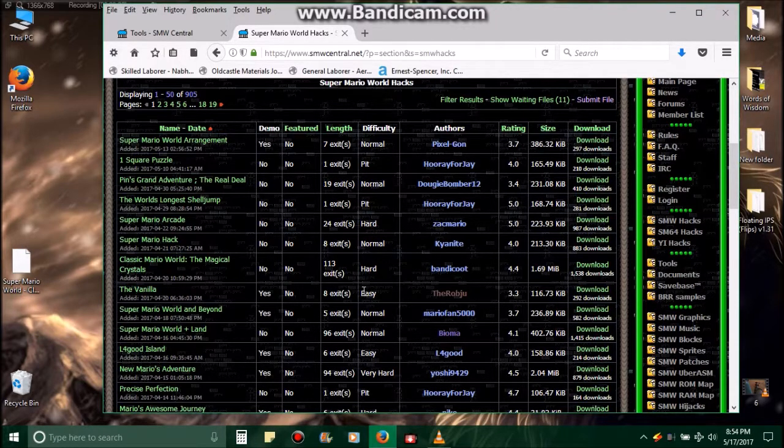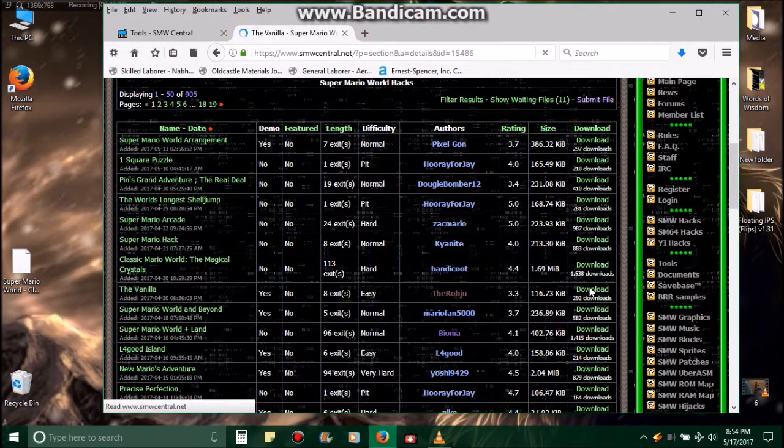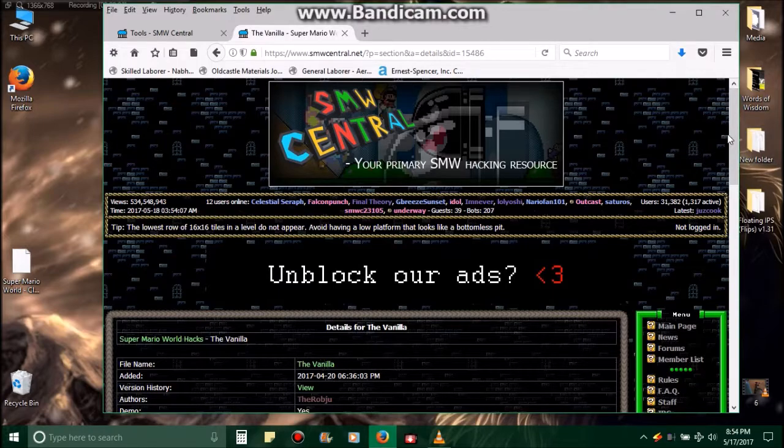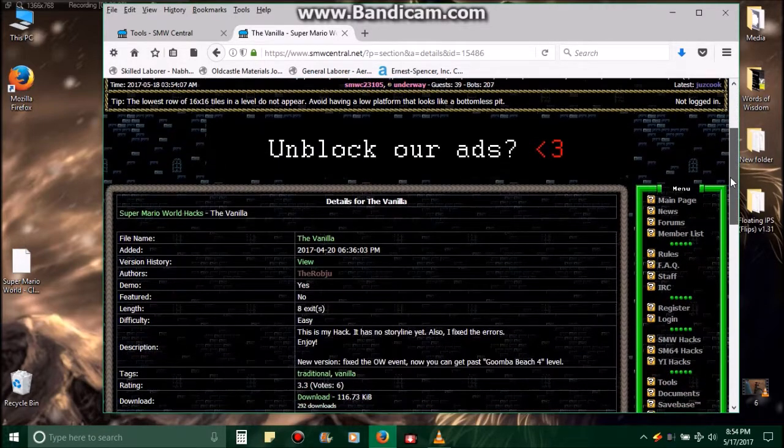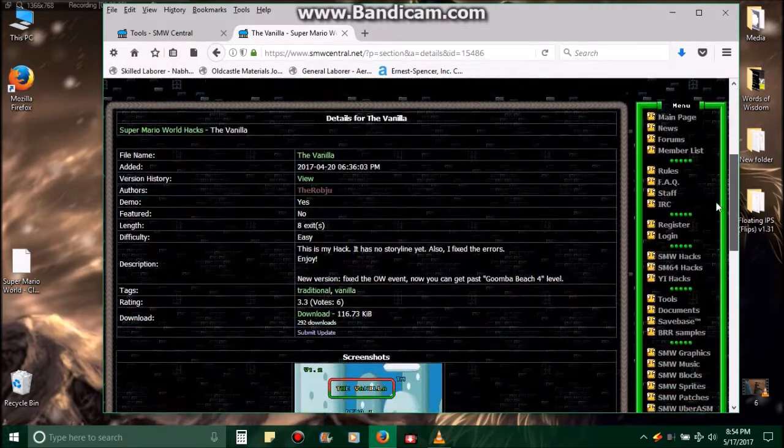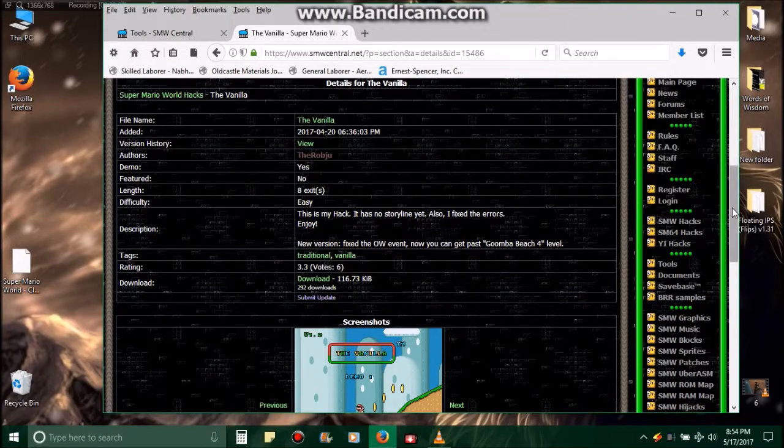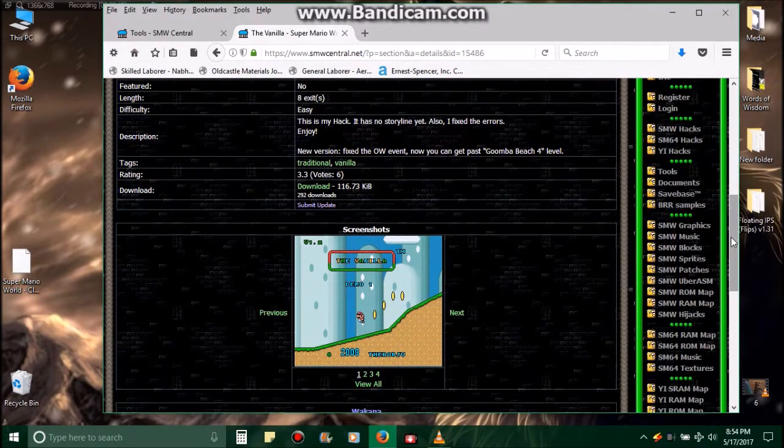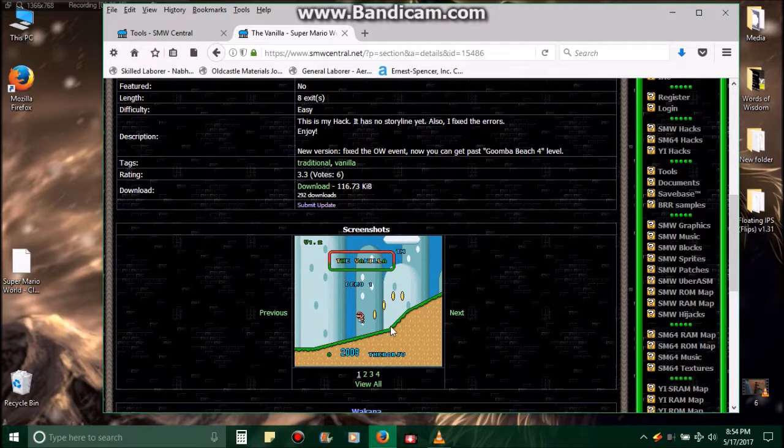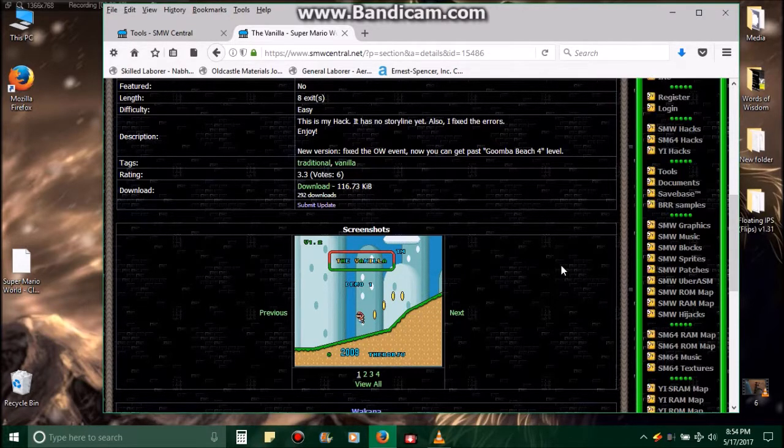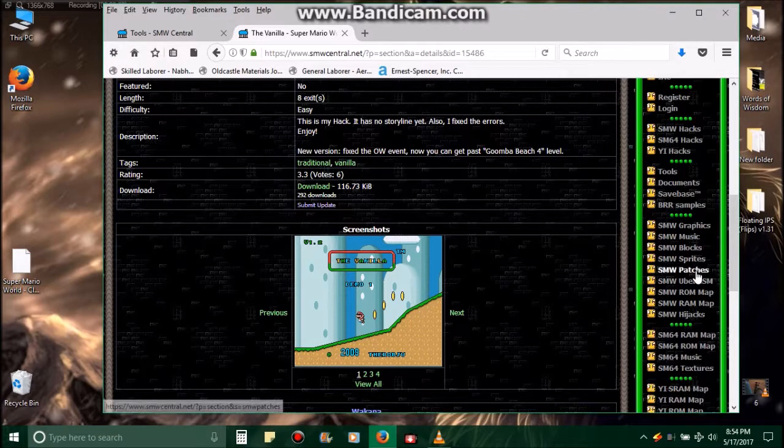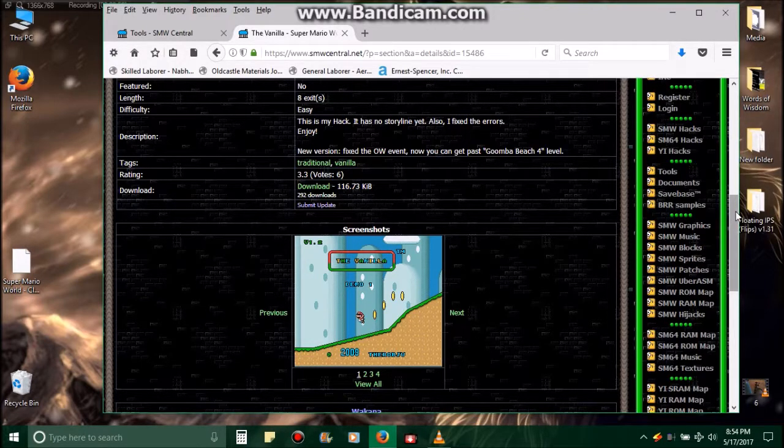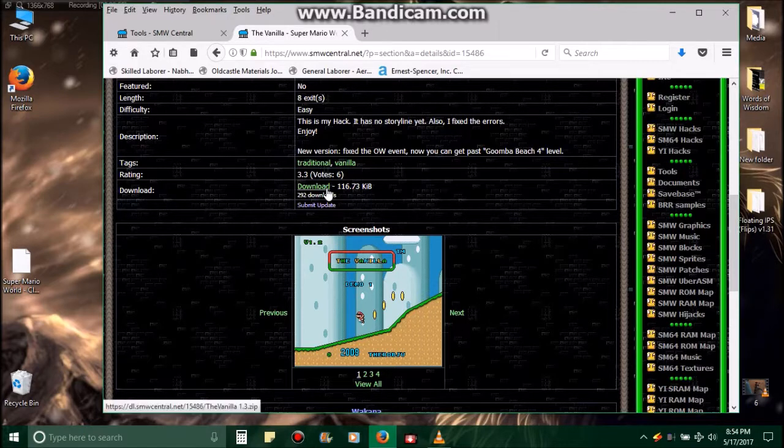Okay, we'll use The Vanilla for example, which has 8 exits. The length is 8 exits, which means 8 levels, and difficulty is easy. But anyways, we'll click on The Vanilla, or you can go over here to download The Vanilla. But whenever you click on the title, it'll bring you to a screen like this.